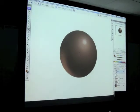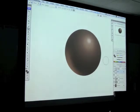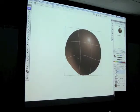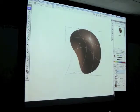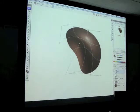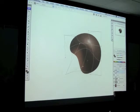So you have your mid-tone, your light, highlight, form shadow, reflected light. That's basically going to happen everywhere. If I was to change this, morph this thing to something else, it's still going to be relative to whatever shape it is.